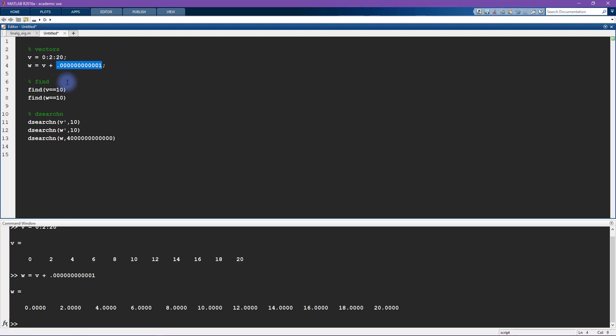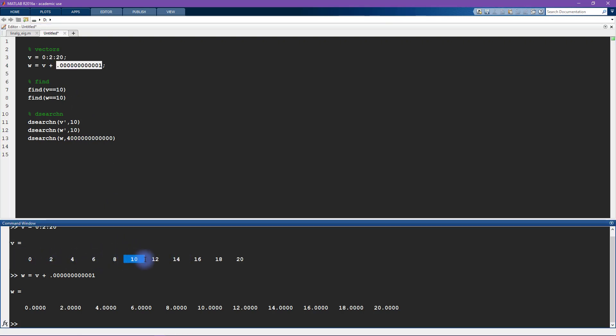Okay, so now imagine we want to find the element in v that corresponds to the number 10. So you can see here just by looking it's 1 2 3 4 5 6, so it's the sixth number, the sixth element in vector v has a value of 10.